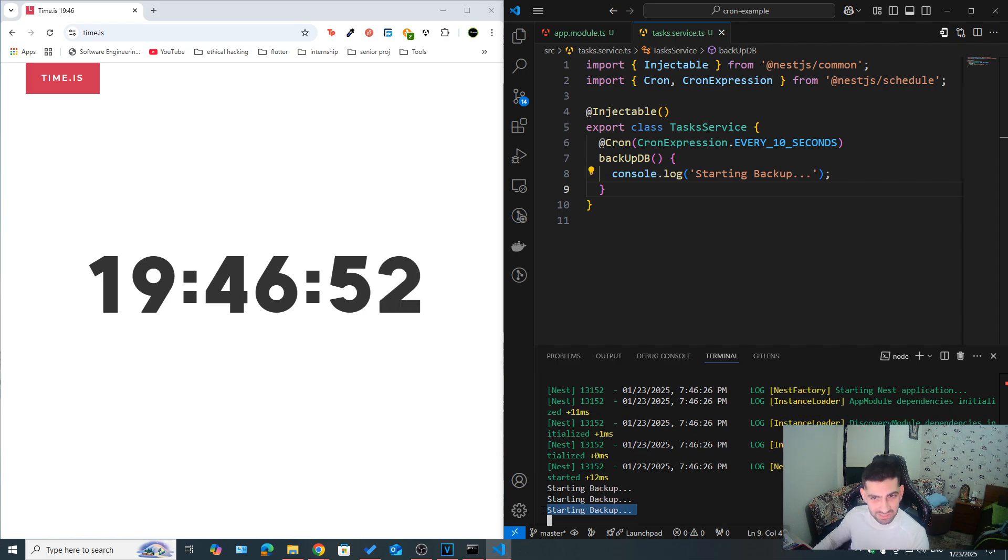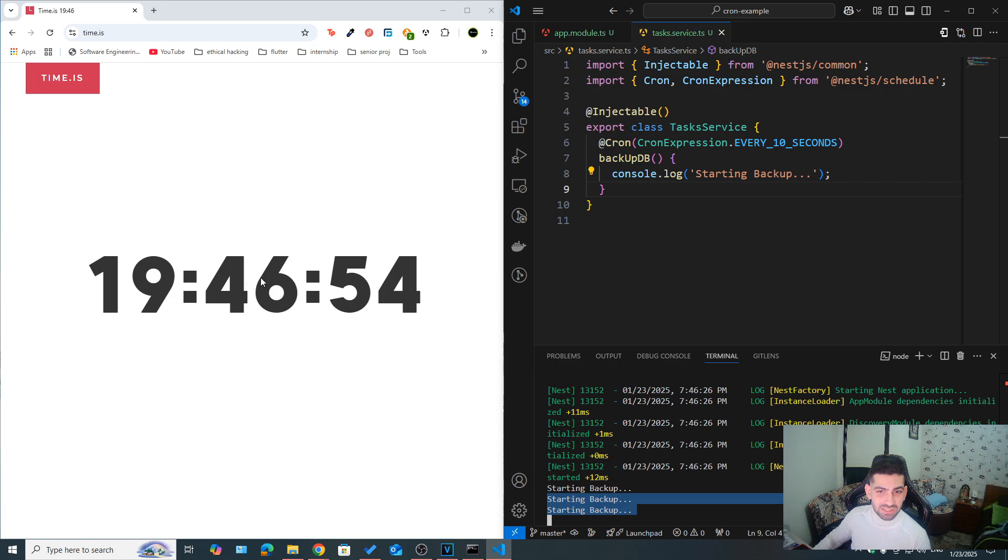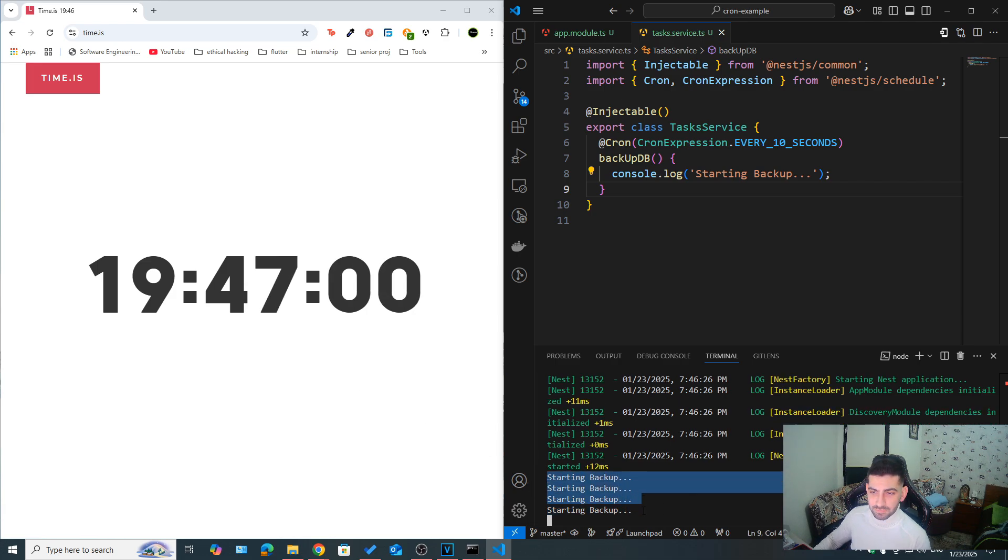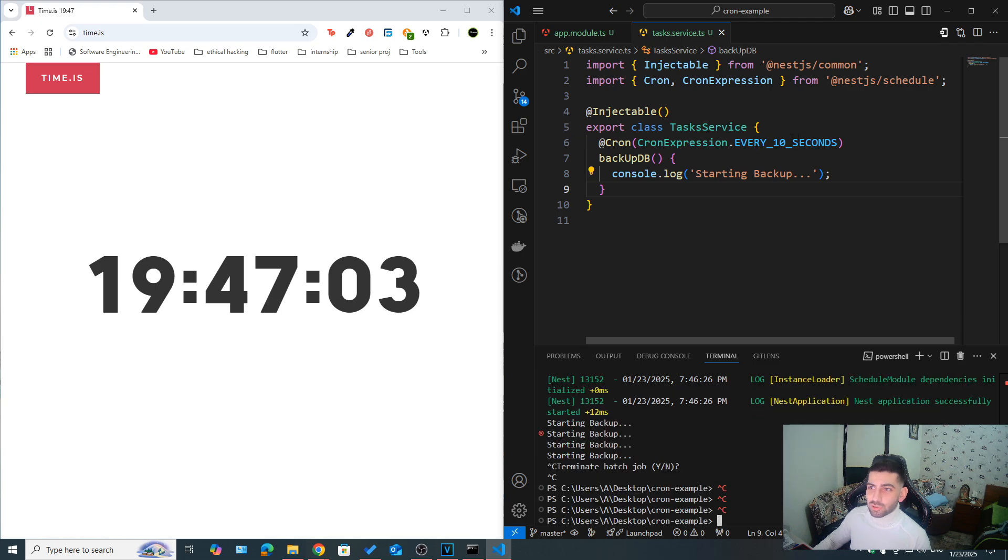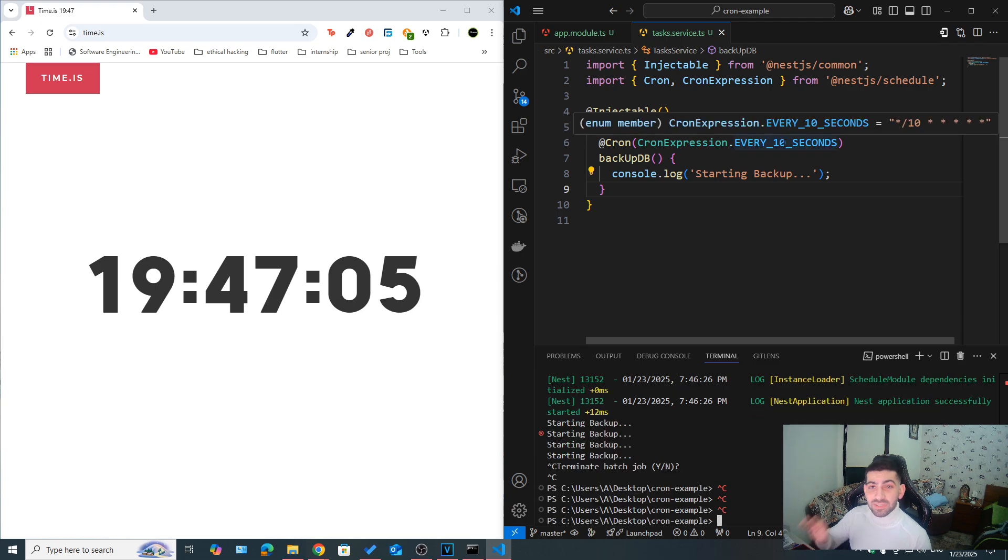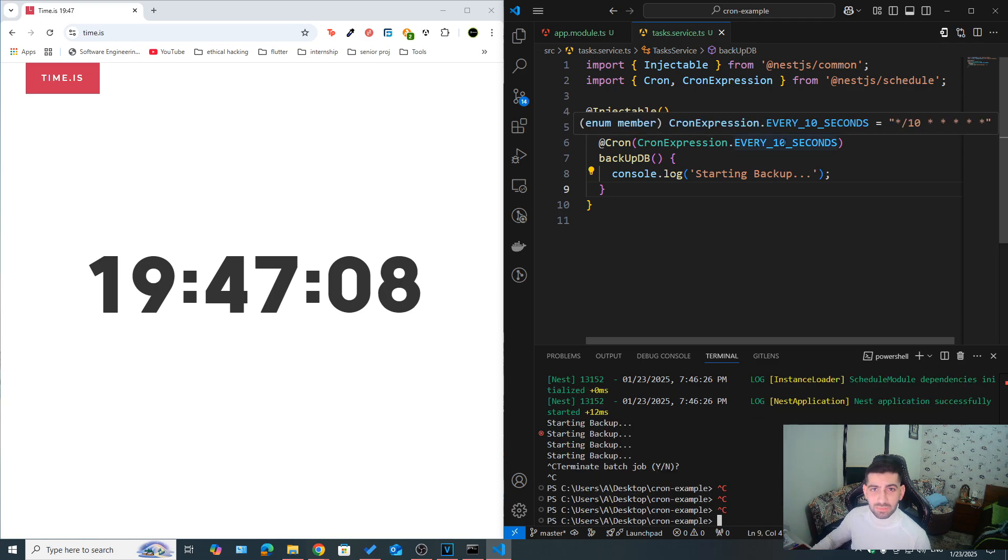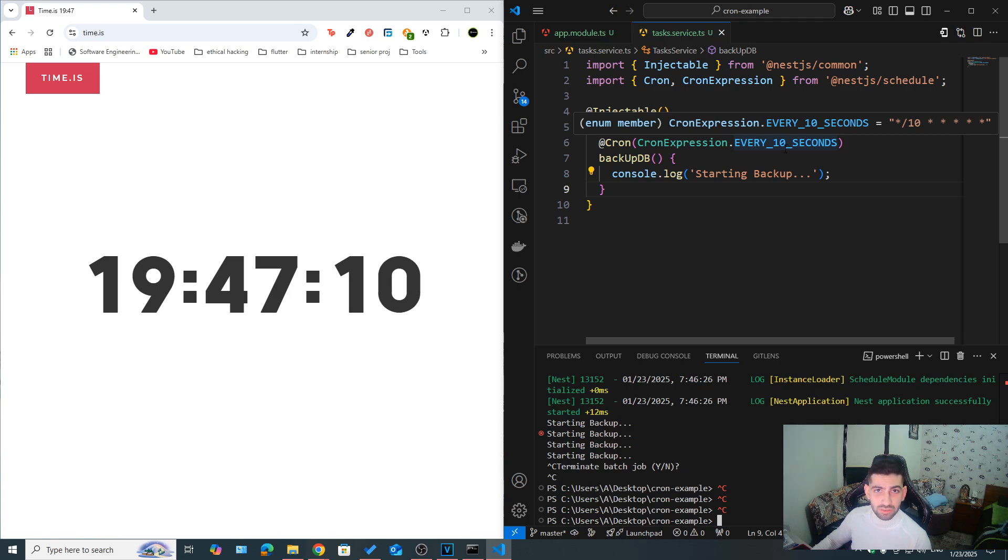Now, after 10 seconds, once it's the minutes is 47, it's also going to start another backup. As you can see now, here is just to show you that it's precise on the seconds of the clock time. Okay, not the server runtime.